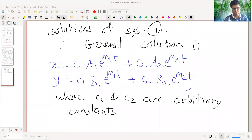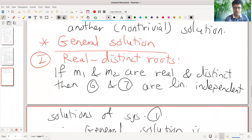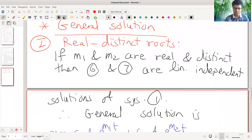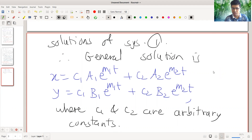Last time we discussed the first case where the roots of the characteristic equation are real and distinct. In that case we get the general solution as x equal to c1 a1 e raised to m1 t plus c2 a2 e raised to m2 t, and y as c1 d1 e raised to m1 t plus c2 e2 e raised to m2 t.